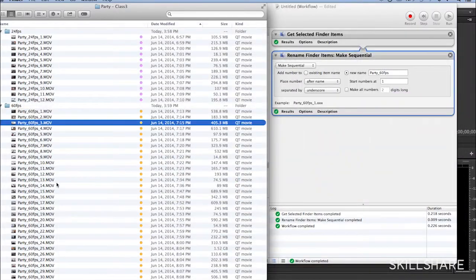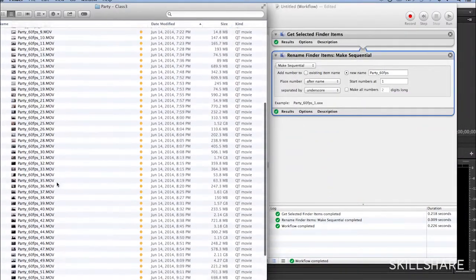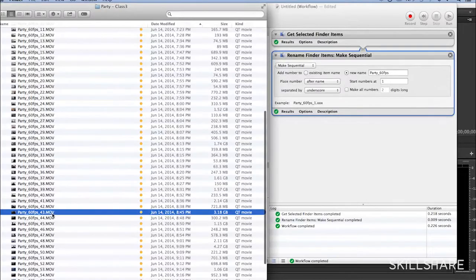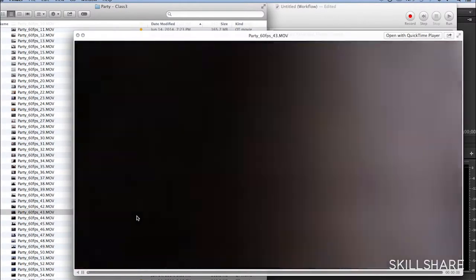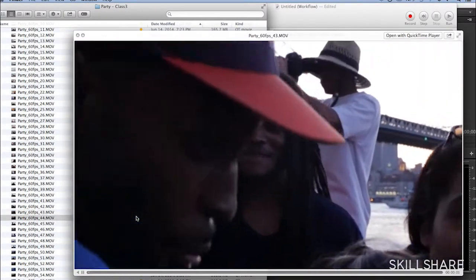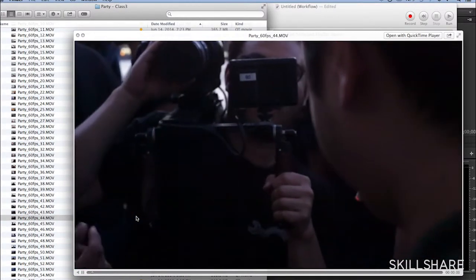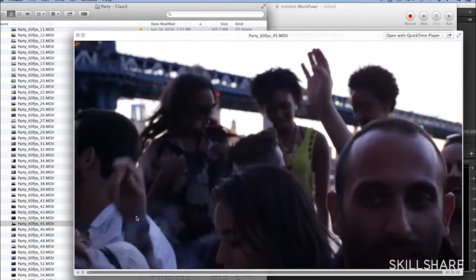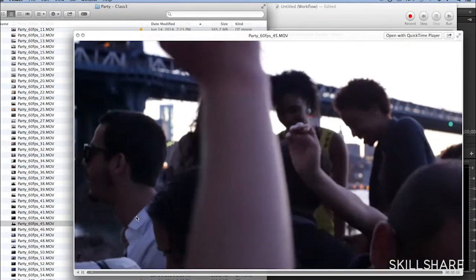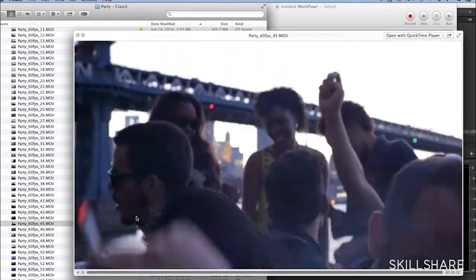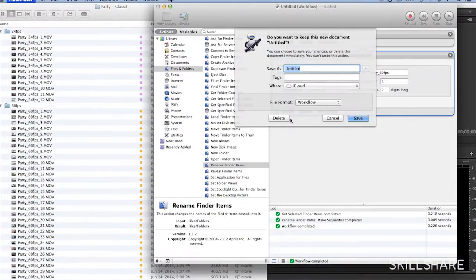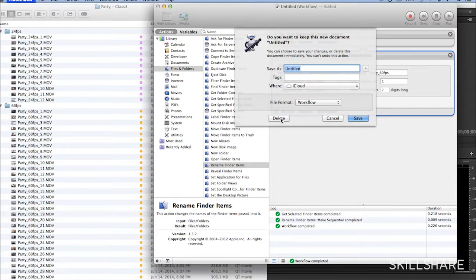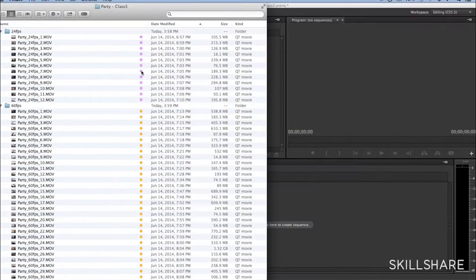And I know that clip number 43 is going to be darker, and it's just going to keep going that way. Cool. You can just delete this automator file.